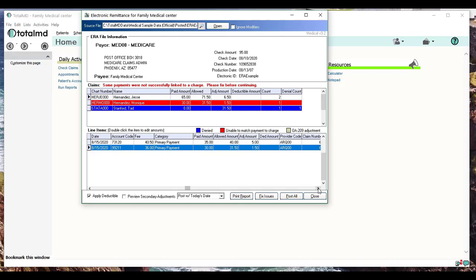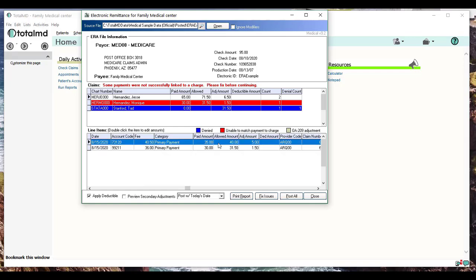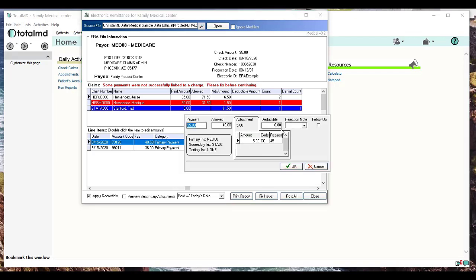If at any point you feel these amounts need to change—maybe you don't want to apply the deductible, or maybe the adjustment needs to be removed, or for whatever reason—you can actually double-click on this and it'll bring up another window where it shows the details of the amounts for this payment. You can change the payment amount right here on the fly, the allowed amount. Here you have your adjustment. If there's multiple adjustments, you'll see them listed here with their adjustment code and reason.